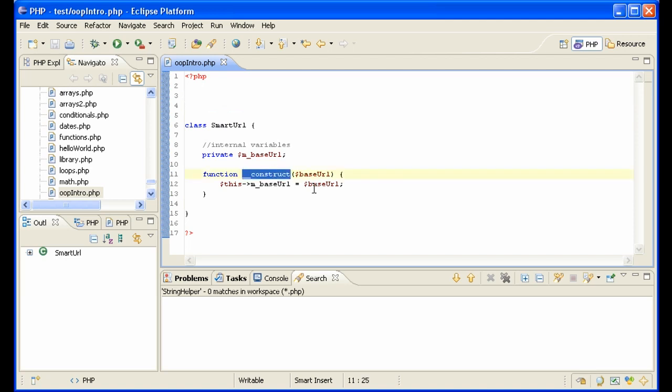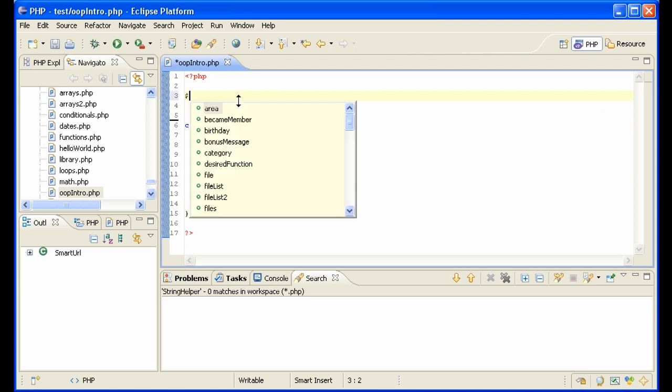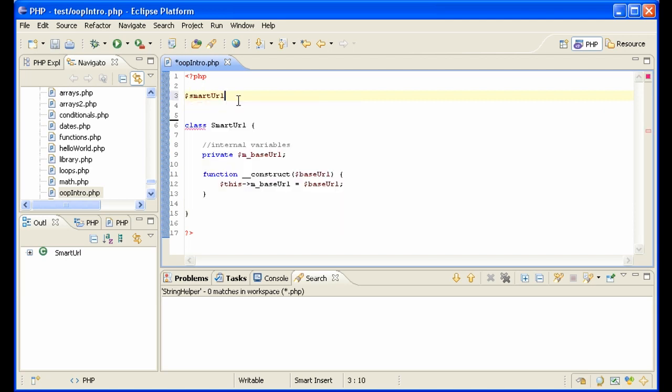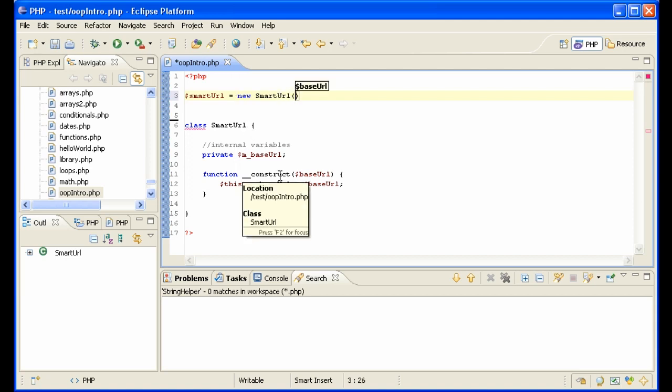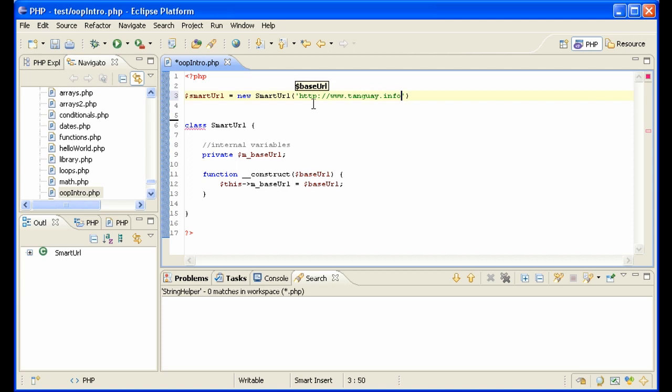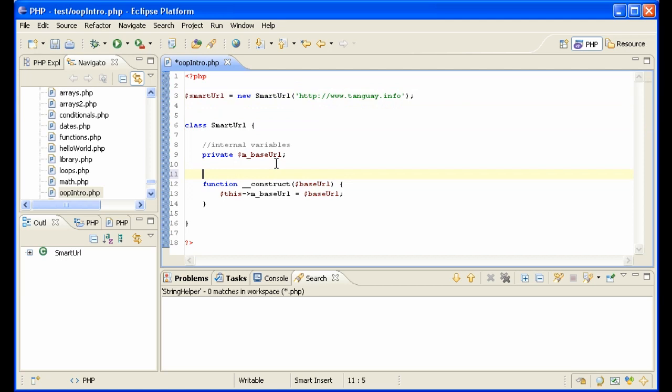What these parts are - this is the constructor. This allows us to do the following: SmartURL equals new SmartURL. The constructor is the method that gets called when you create an object. So it's asking for a baseURL. We'll give it this one. So, let's label this constructor.